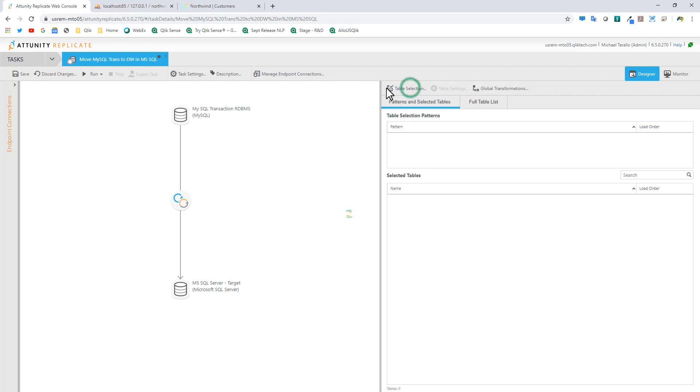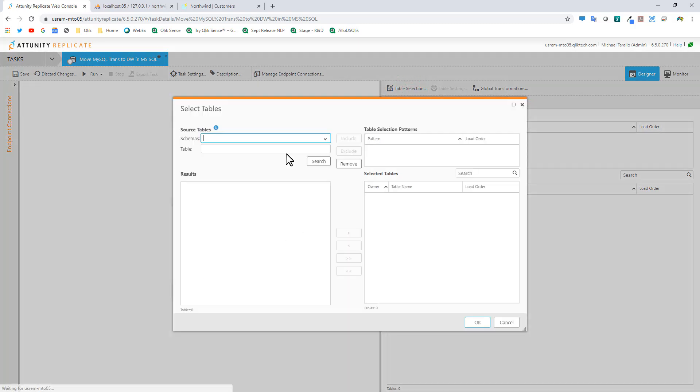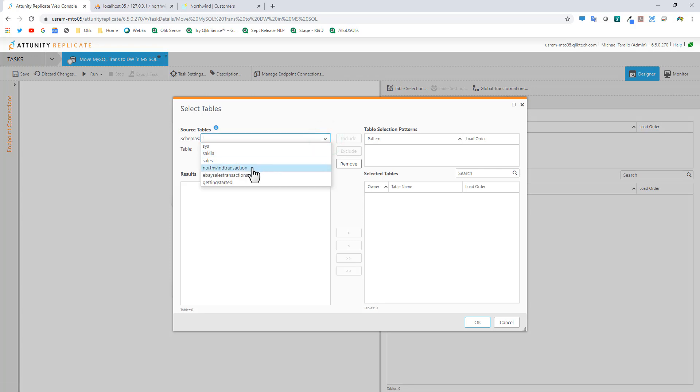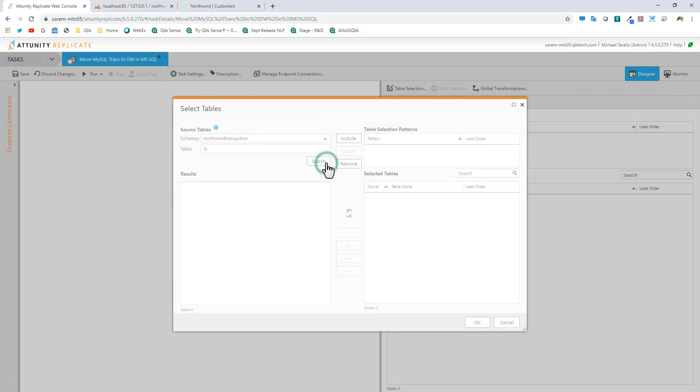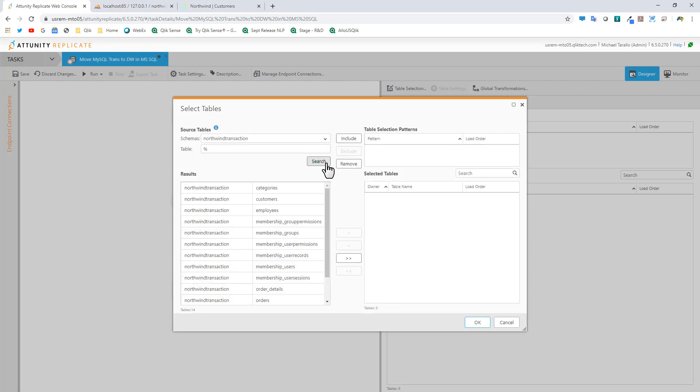I want to select the tables that I want to move or replicate over. I select table selection, select the schema. In this case, it's my Northwind transaction. We'll search all the tables. At this point, I just want customer. You could have all the tables replicated, pattern matching, or perform some light transformations. In this case, we're just going to select the customer table.